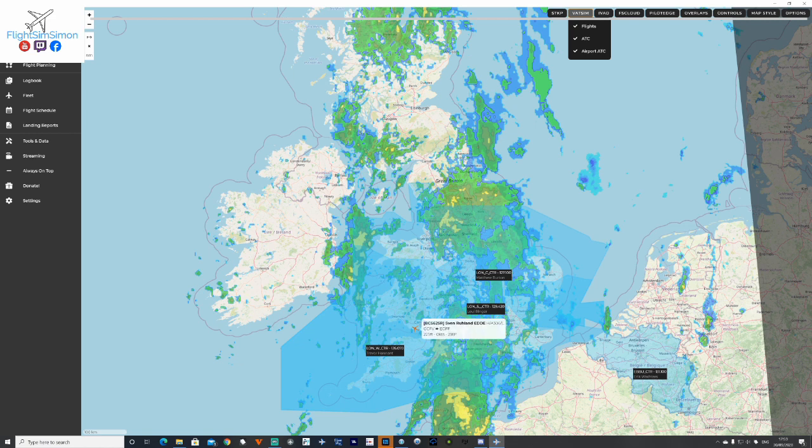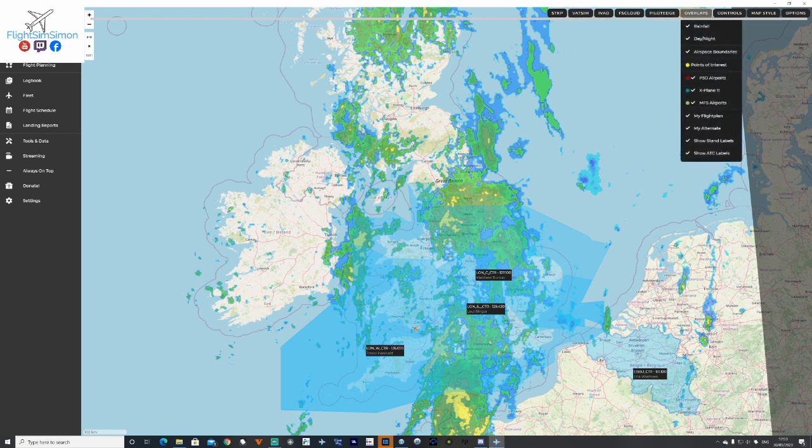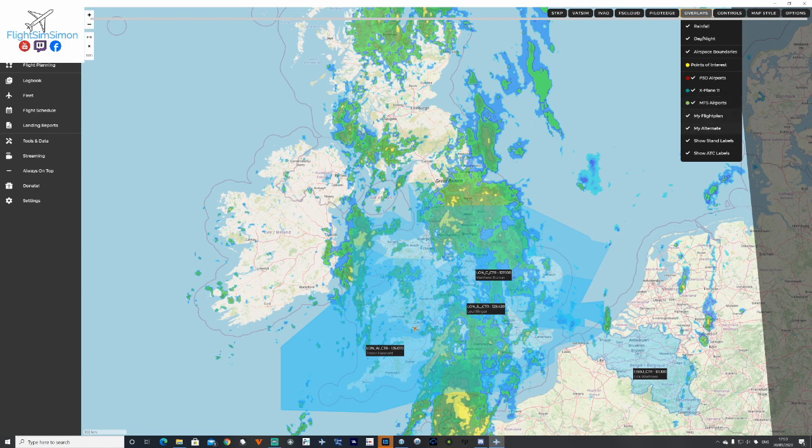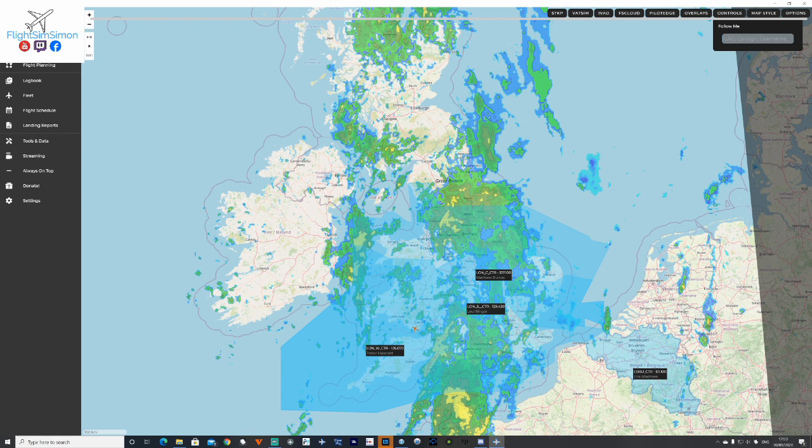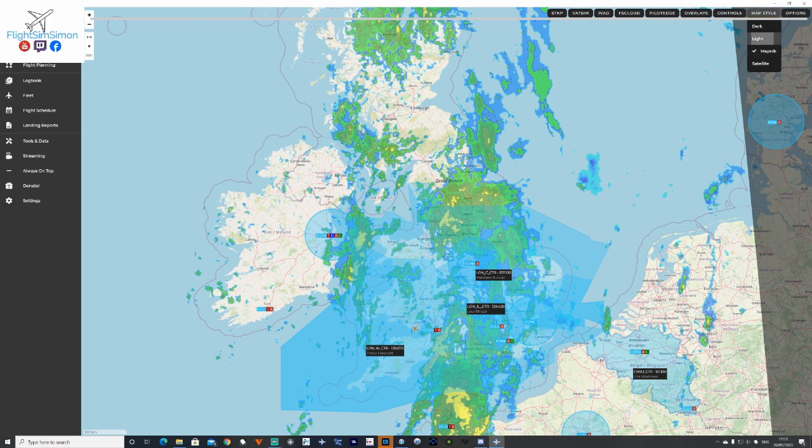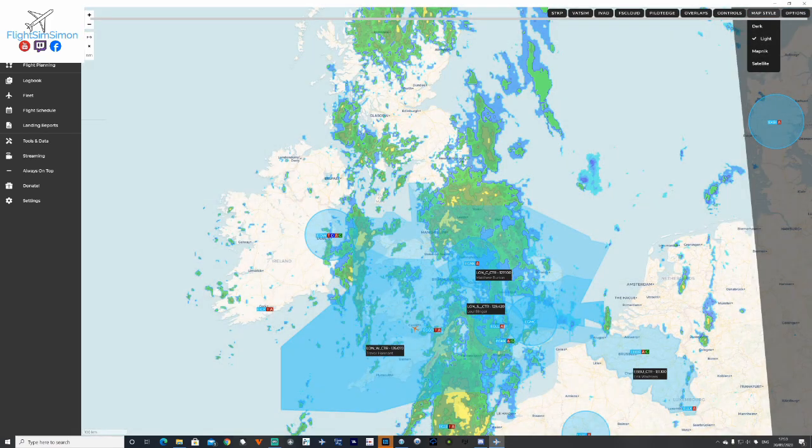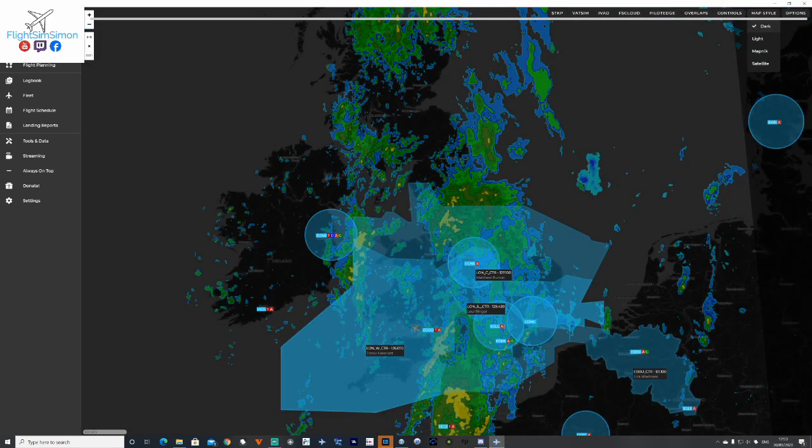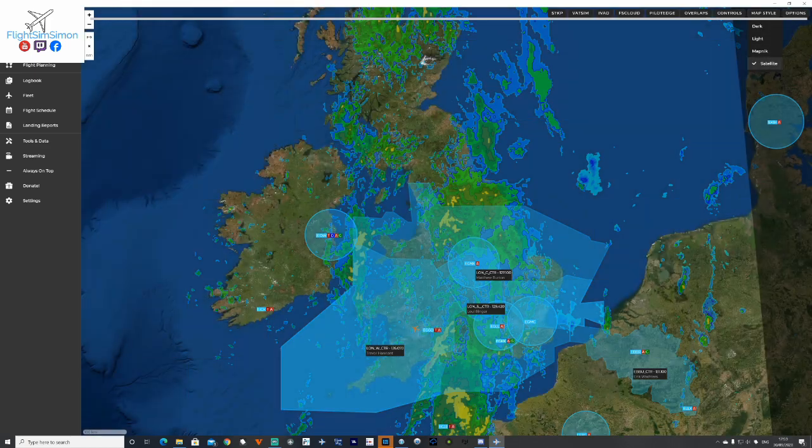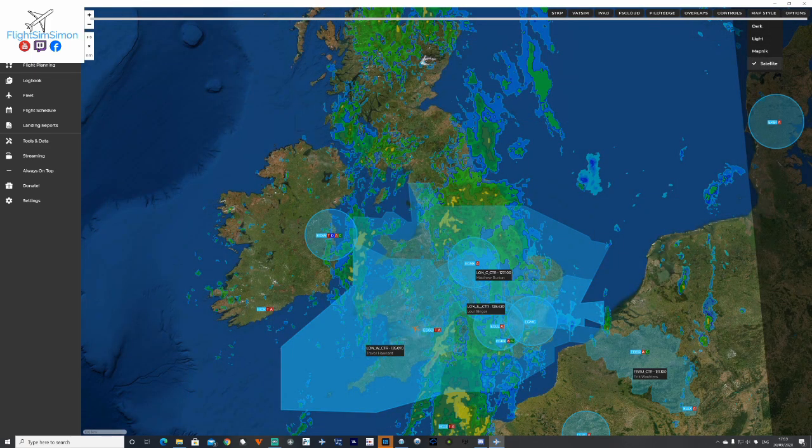If you use IVAO you can do the same, FS Cloud, Pilot Edge. Overlays, you can choose what you want, night or day, airspace boundaries which I like. Controls, do you want to follow me? If so, you can put in your call sign so that means the aircraft will follow you and highlight. Map style, again pretty self-explanatory. I like map Nick.